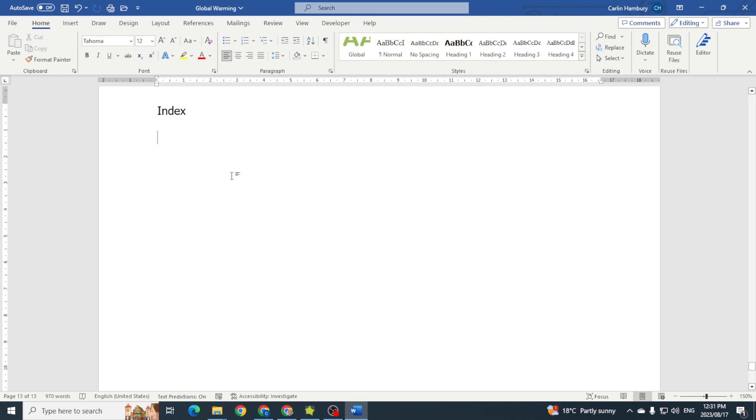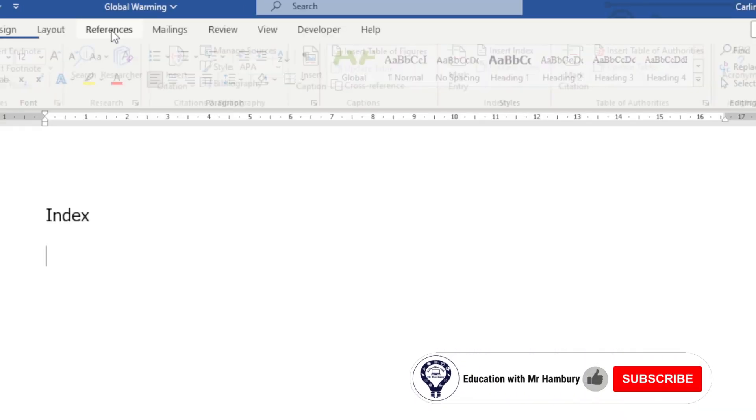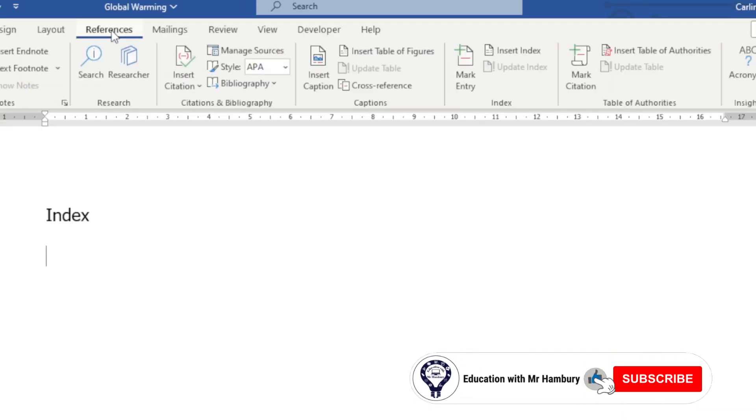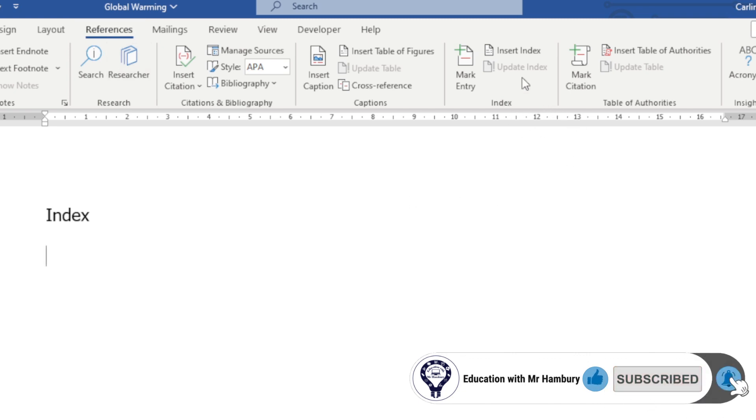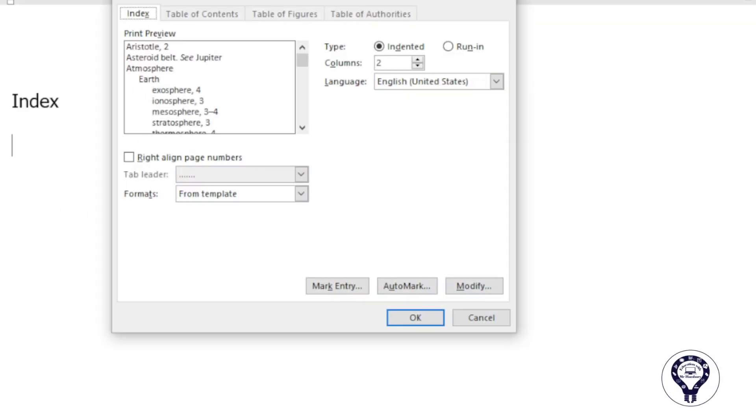Over here, okay. So how am I going to do that? Well again, I'm going to the References tab, going to Index, and this time I'm going to click on Insert Index.